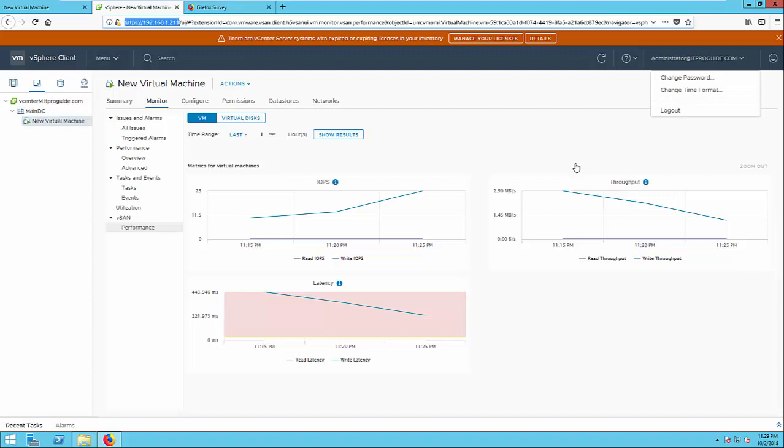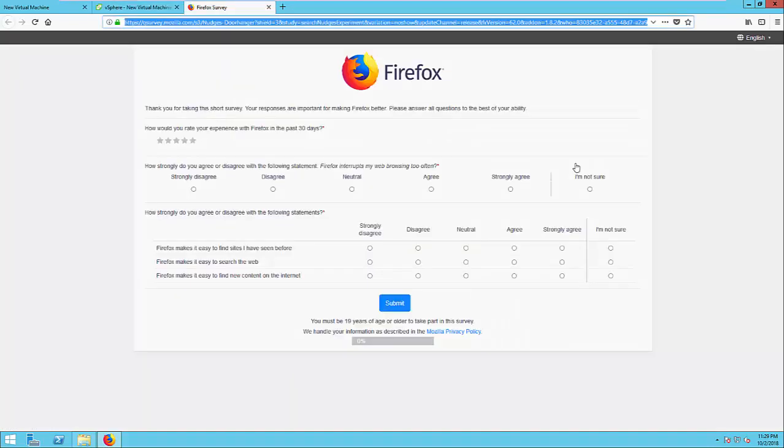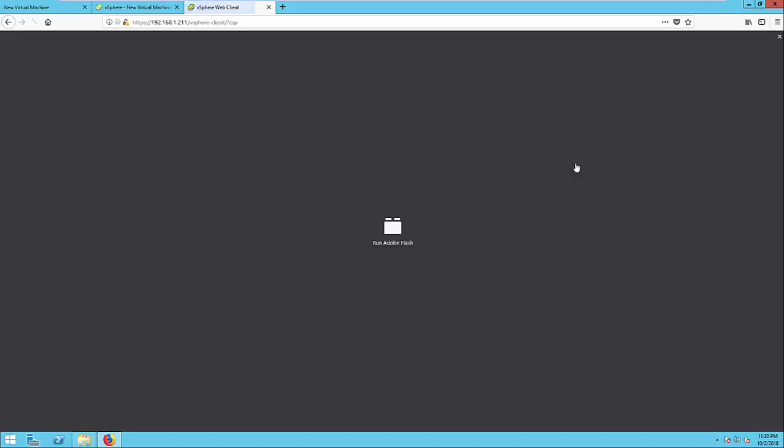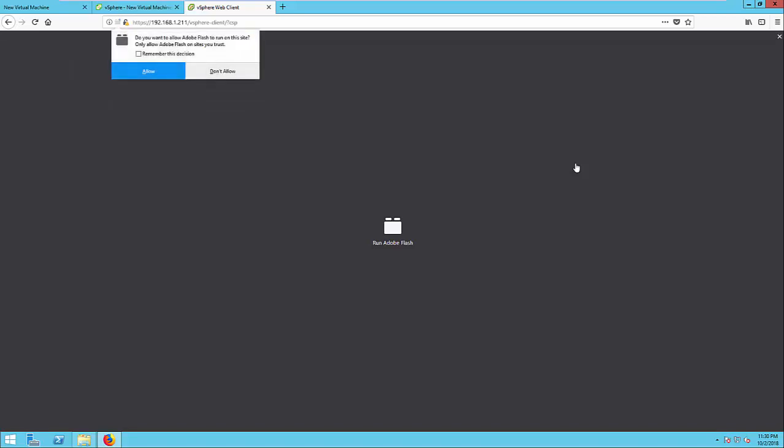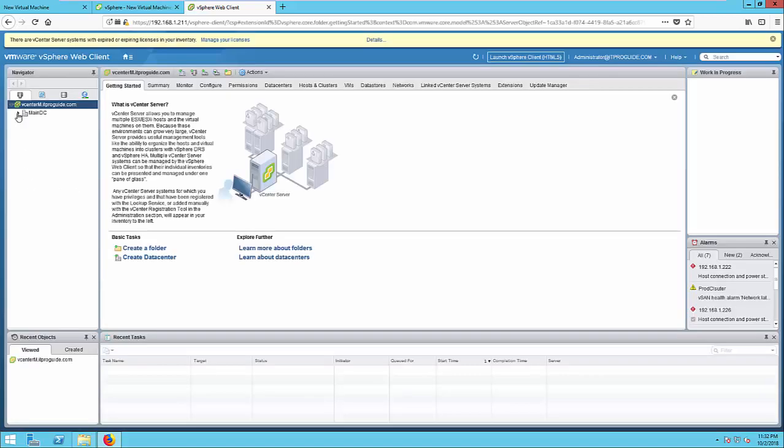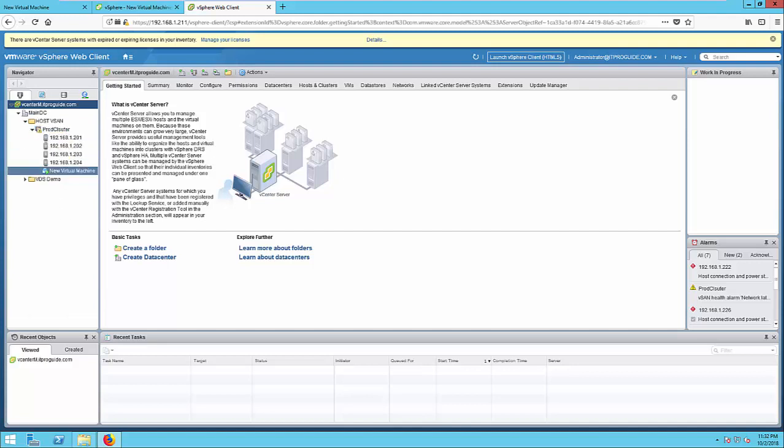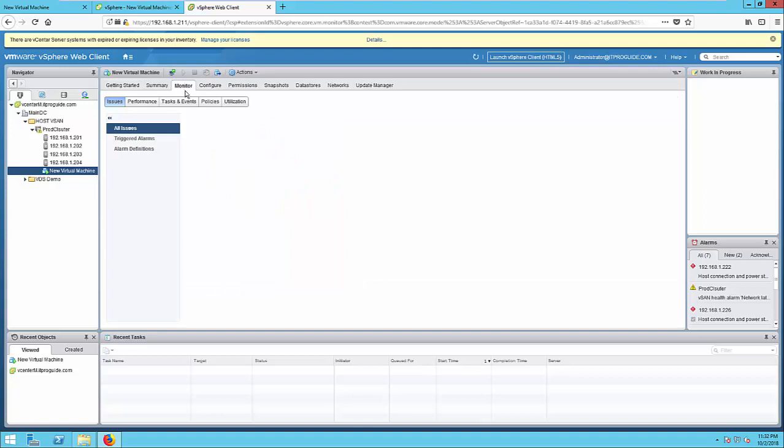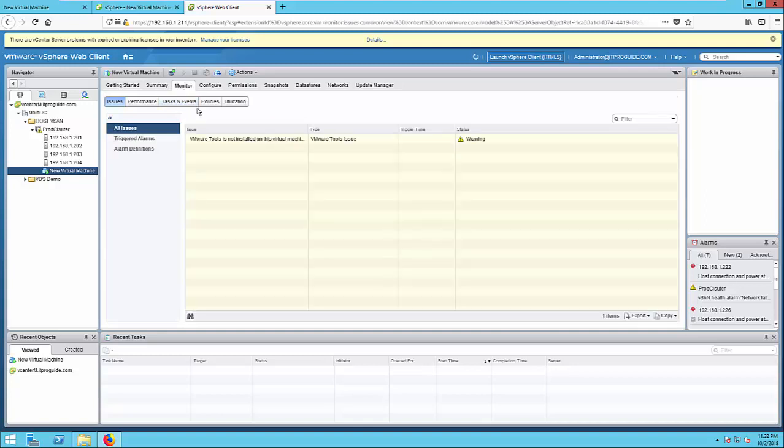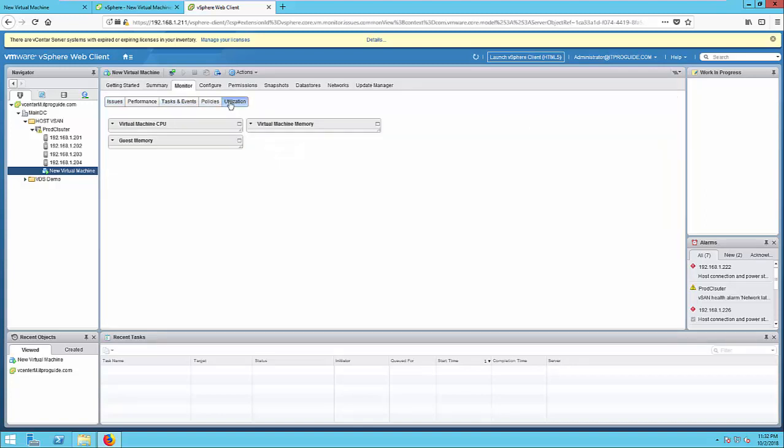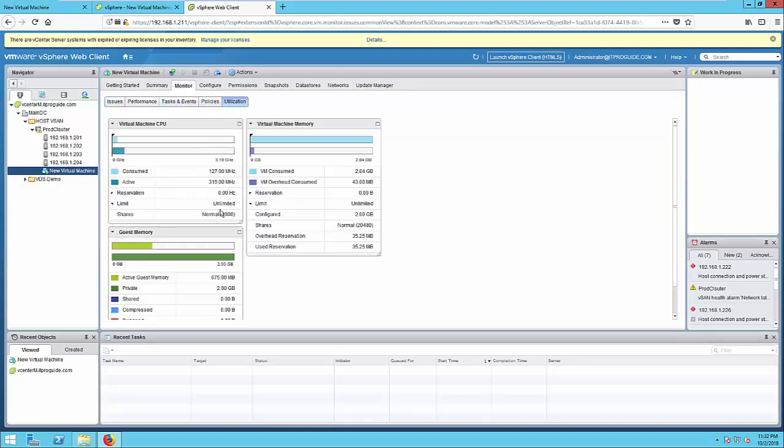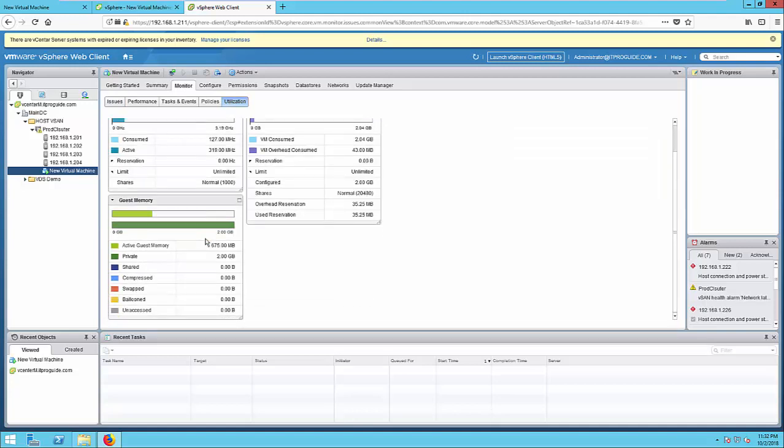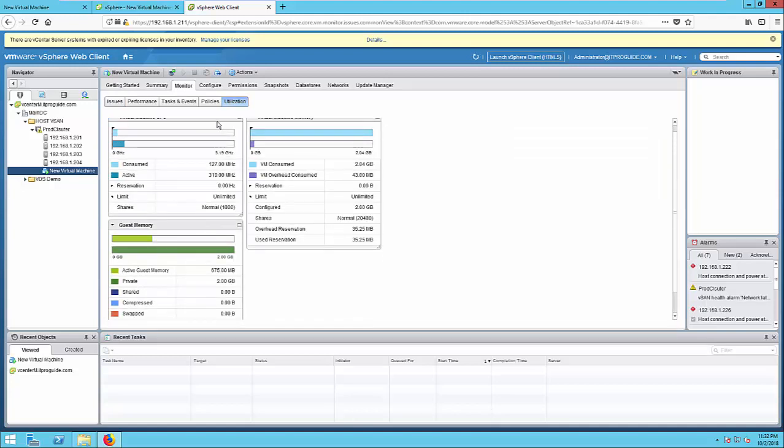Now when you select the virtual machine and go to monitor you can see an additional tab vSAN performance. So once you select performance you can see throughput, IOPS and latency related to virtual machine hard disk. Let's login to the flash client to see the physical disk placement and also about the storage policy changes affect on virtual machines.